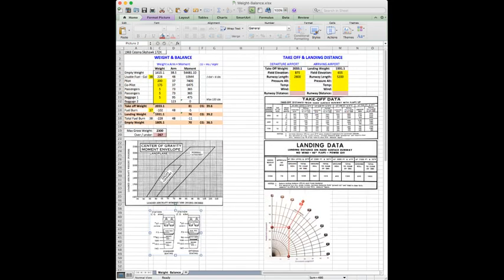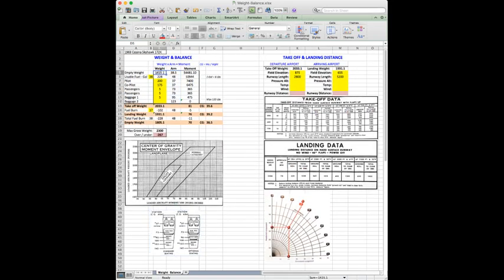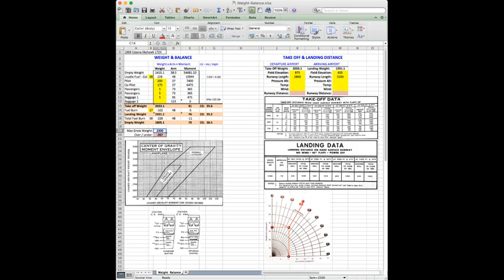So once you've entered in all of this information as well as the weight and moment for the entire plane at empty weight, you pretty much have yourself set up for using this spreadsheet. With one exception, you also need to add in down here the max gross weight. So all of that information you can find from your POH.